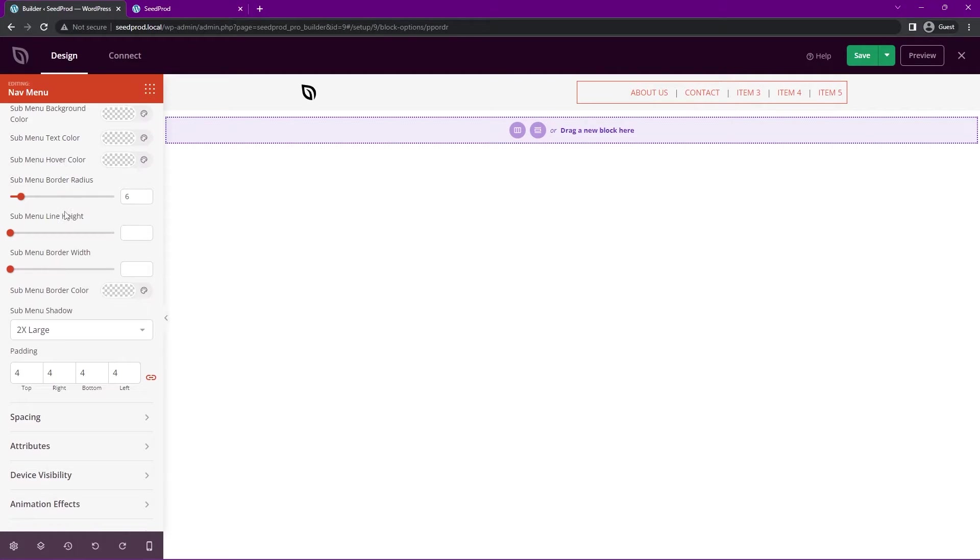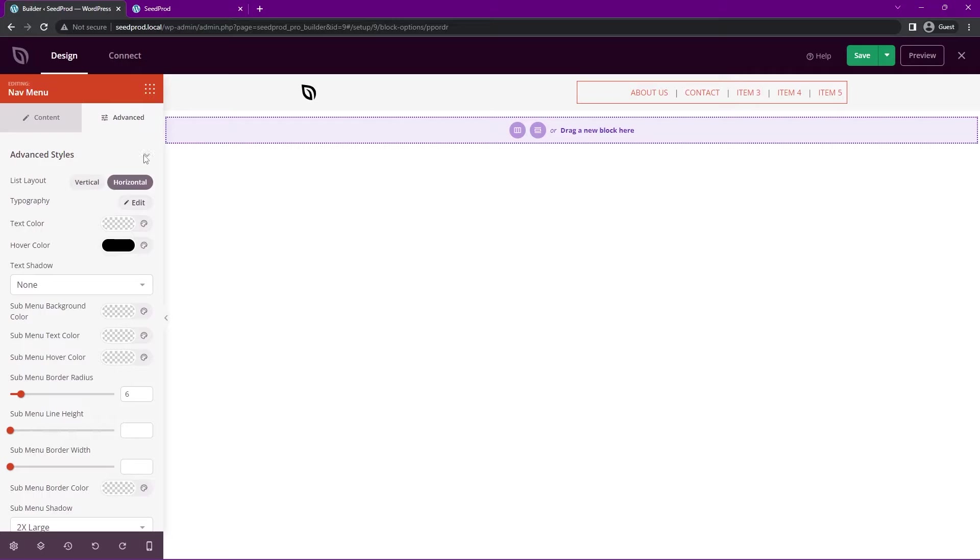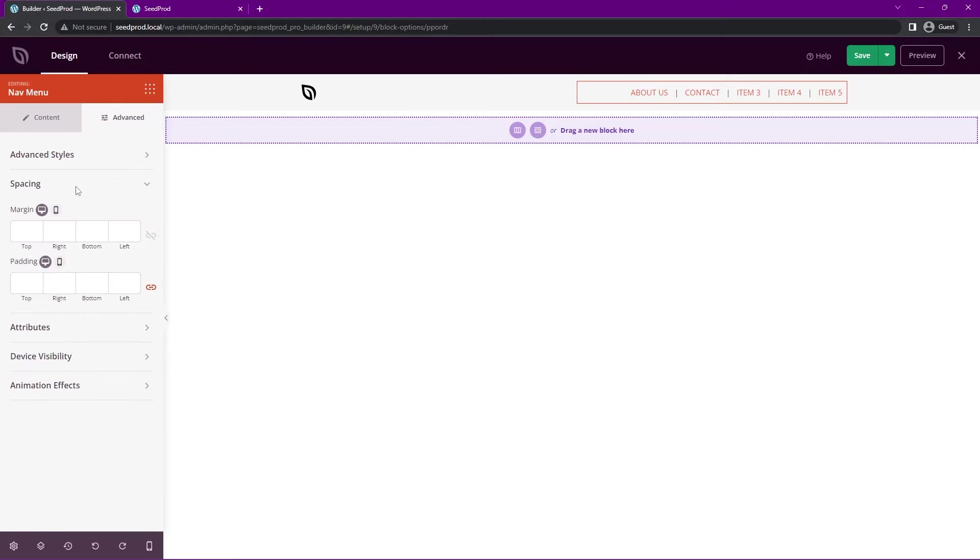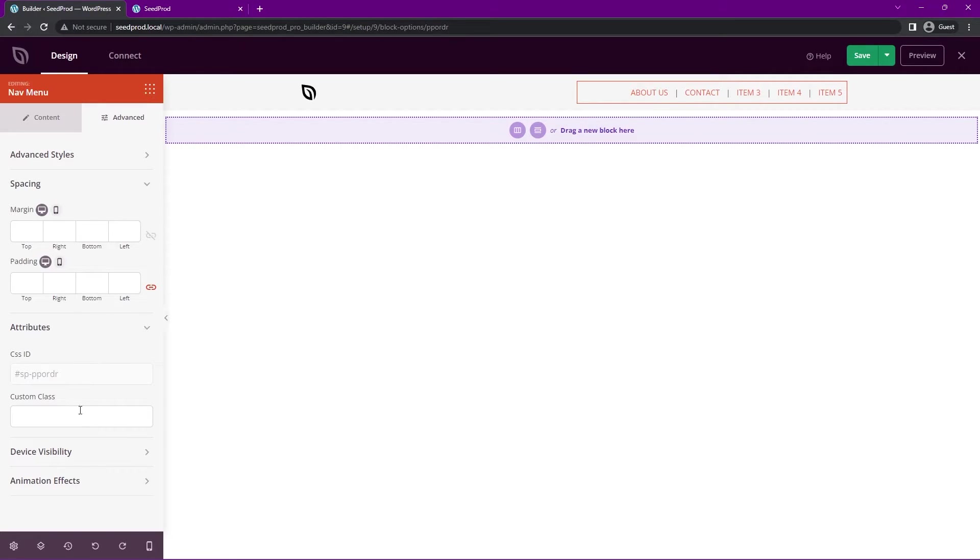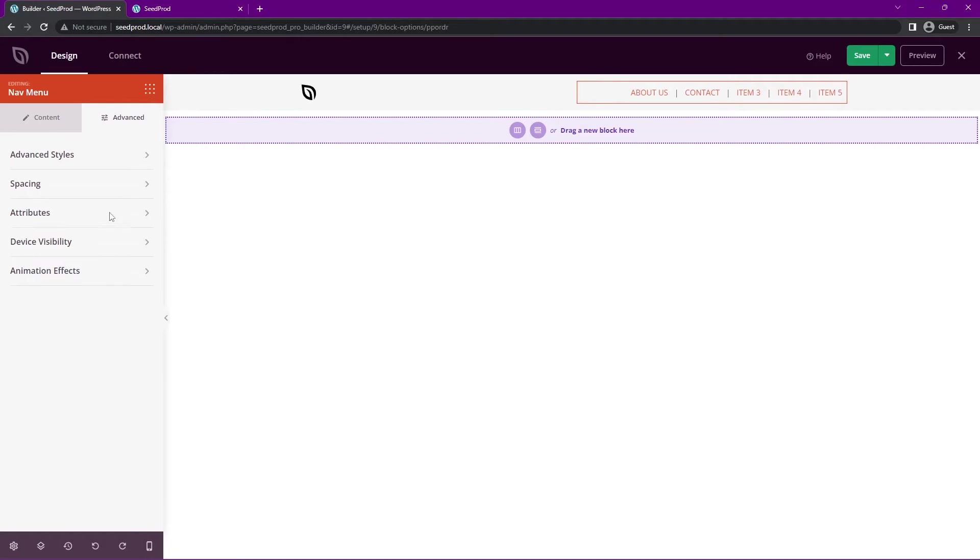We can minimize this. We have different spacing for margin and padding. The attributes for CSS, you can add a custom class if you wish. We have device visibility down here, so you can hide on desktop or you can hide on mobile.